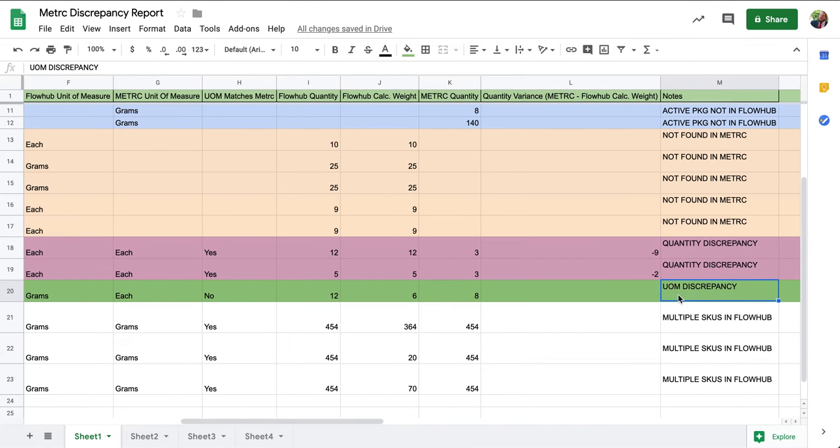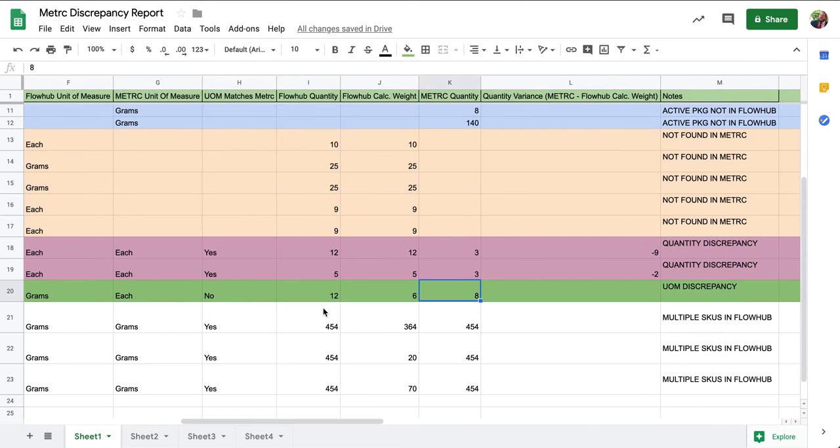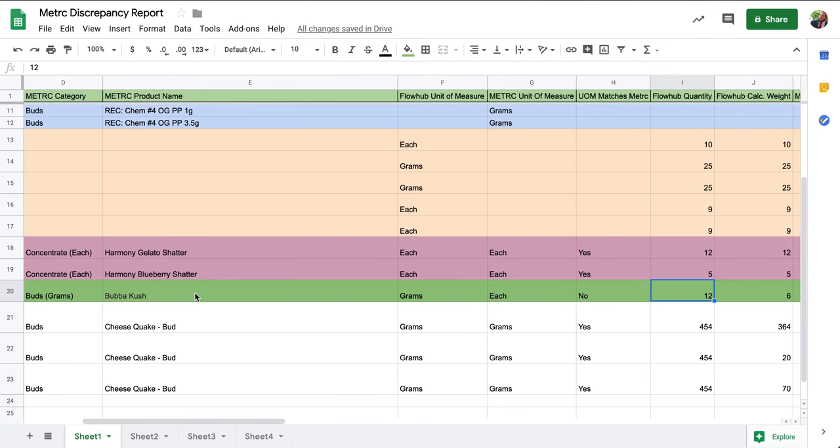The fourth discrepancy we're going to evaluate is going to be our unit of measure discrepancy. This means that our unit of measure between our metric and our FlowHub does not match. We will want to make sure that we get these two to match whether they are in grams or each.